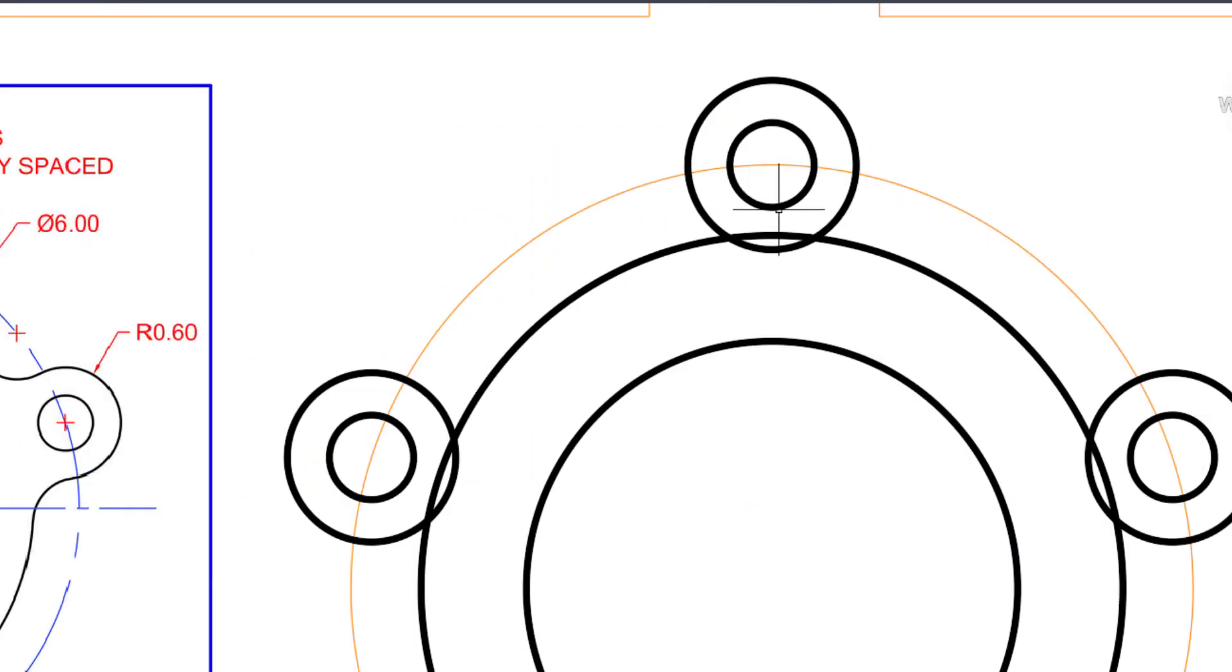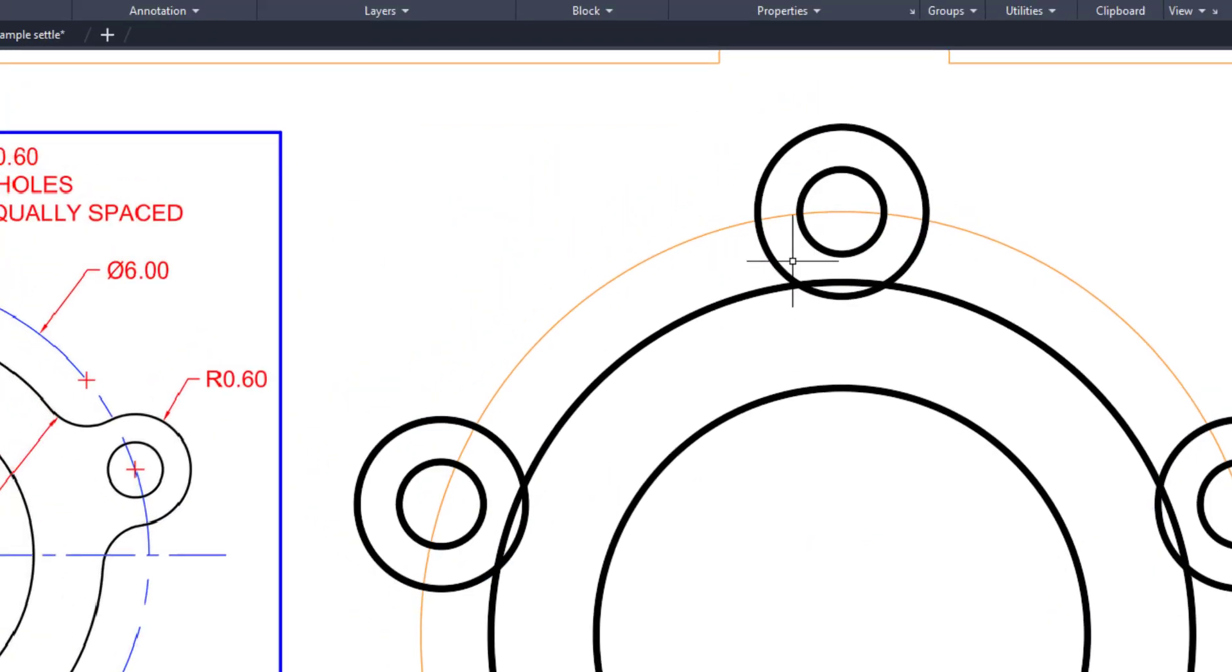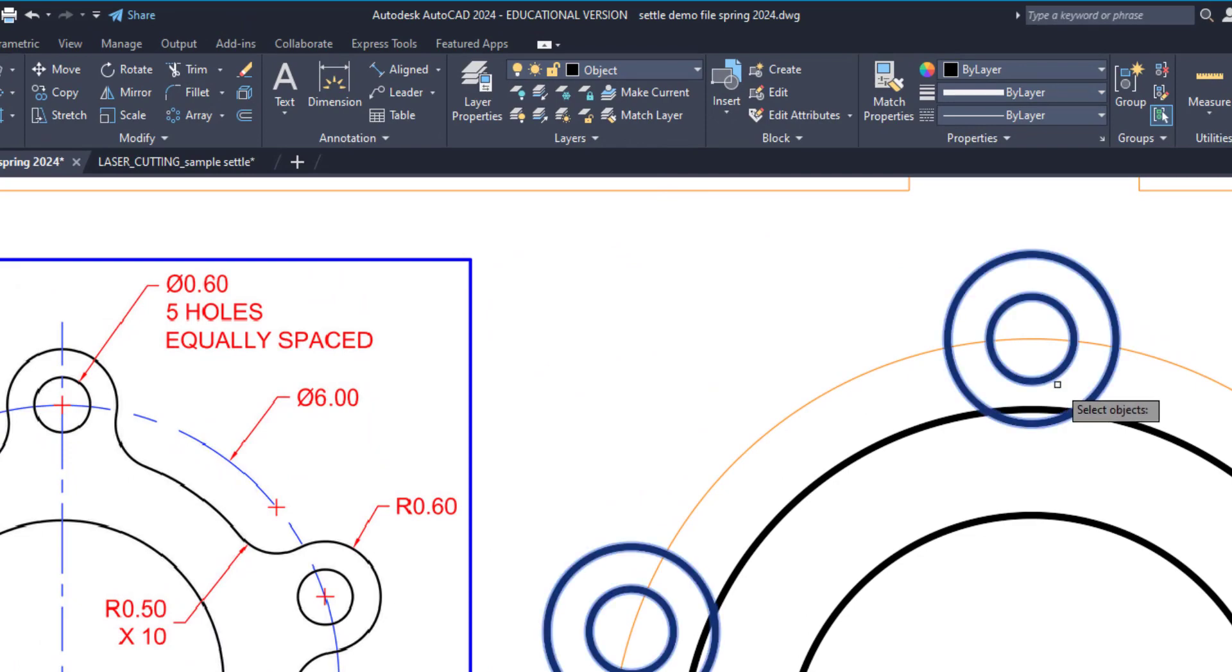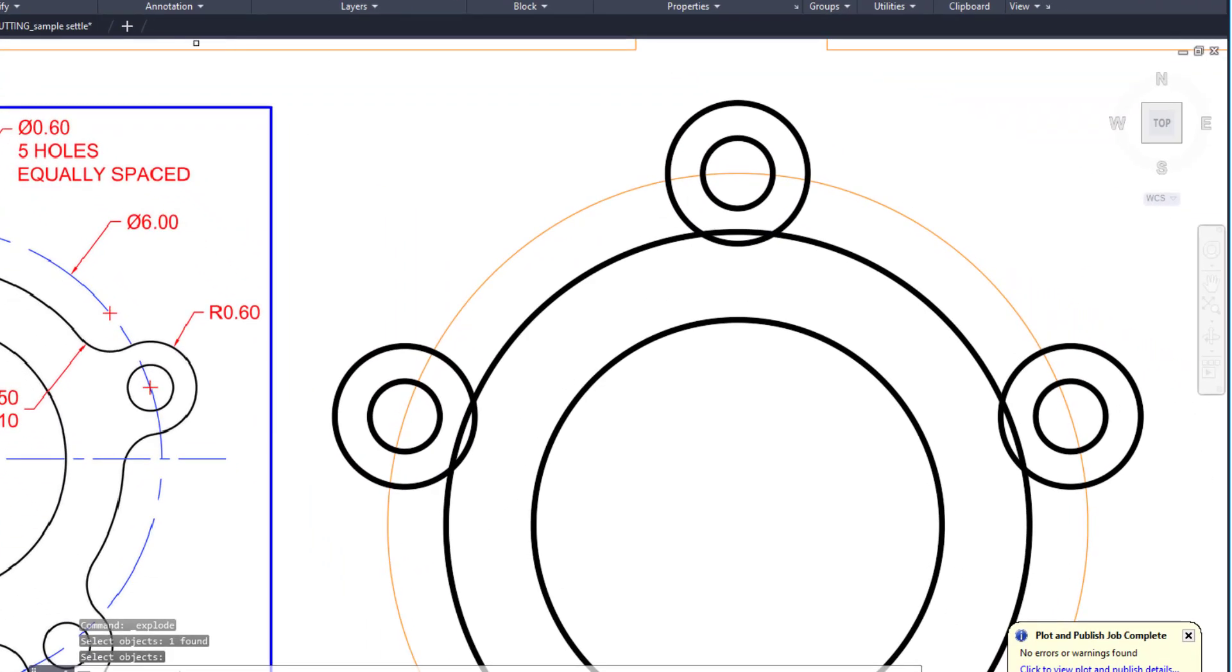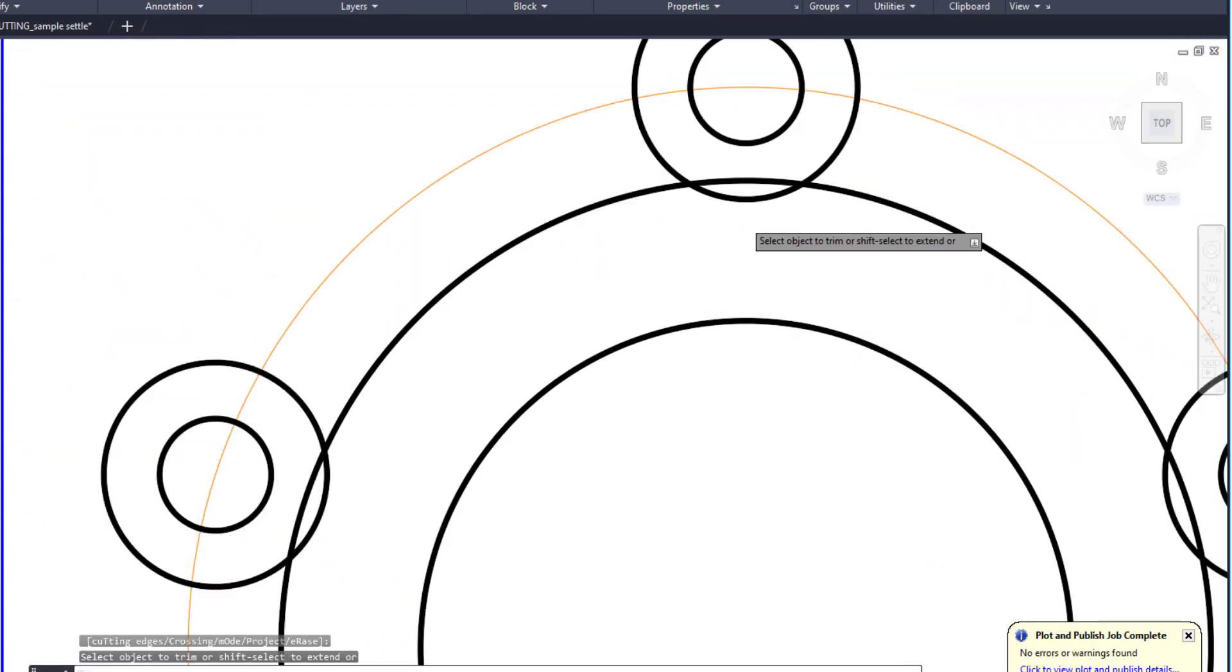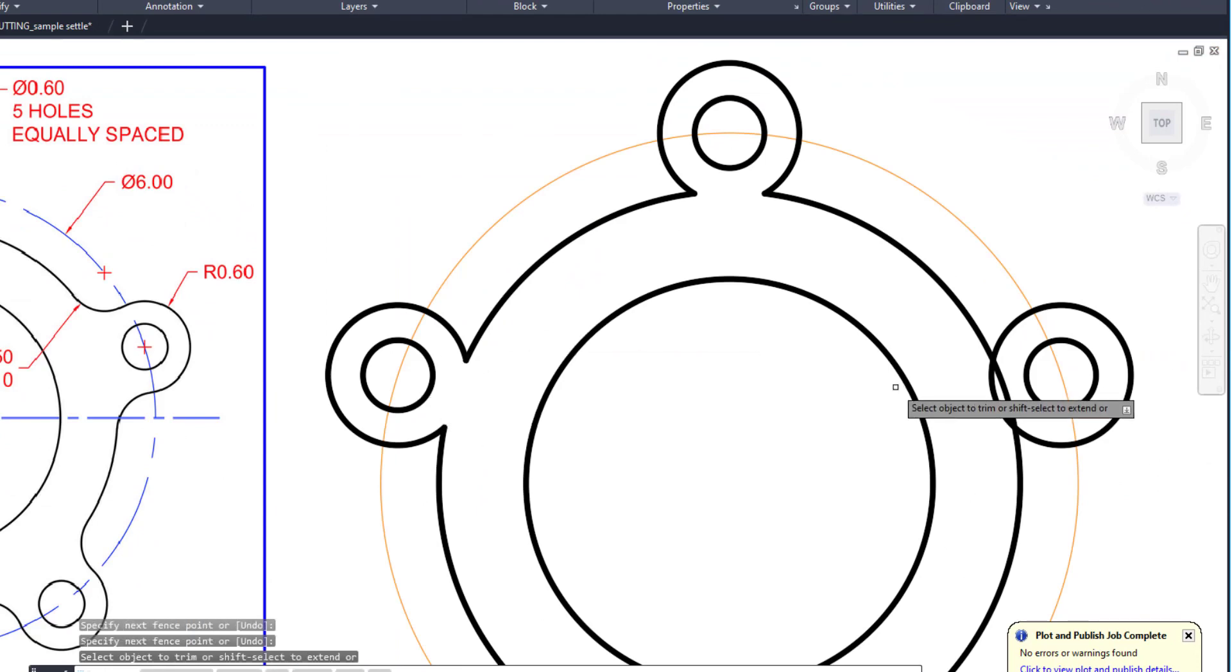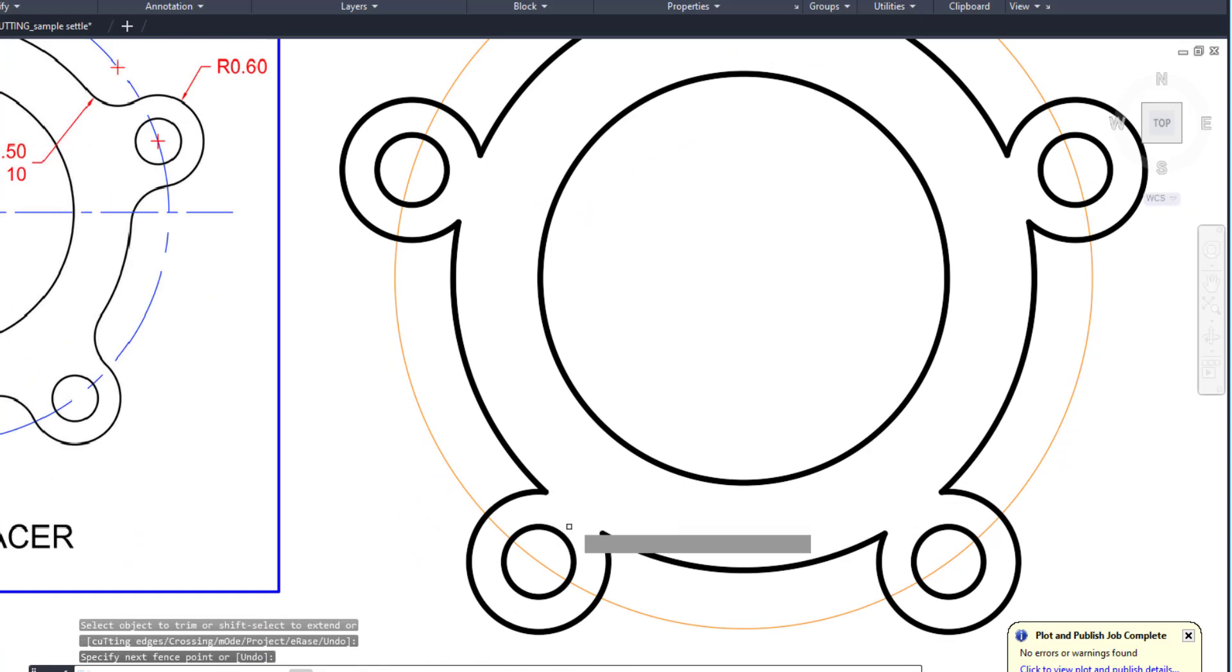Once you've done that, to make any edits to this array you'll need to explode it, so we'll go up to the explode tool and that will break that into individual elements. At that point I can go through and I can trim out these little sections, so I'm just going to drag my line through, get rid of each one before we go and add the fillets in.